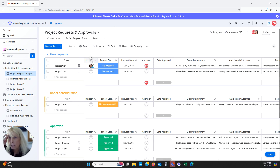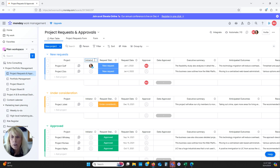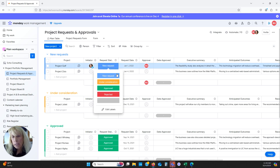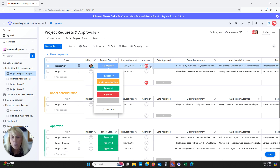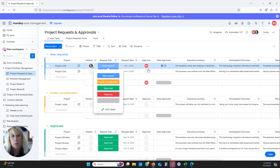We often include budget and estimated hours of completion. The first column is a people column — you can click on it and change the name to 'Requester' or 'Initiator.' The next one is request status, with options like new request, under consideration, approved, and rejected. I also have an automation set up to record the date a request was submitted, the approver column to assign who will review it, and a date column that records when the status changes to approved.